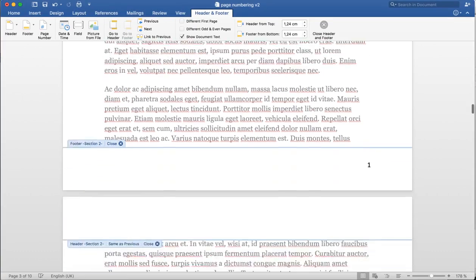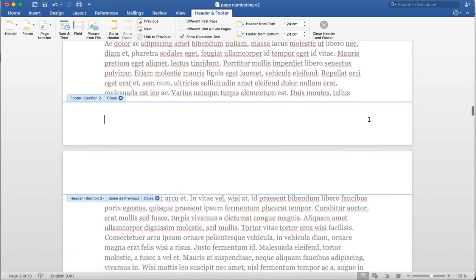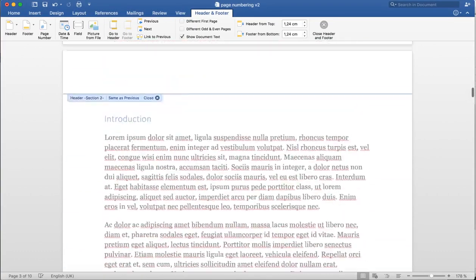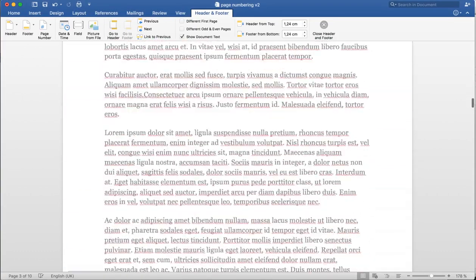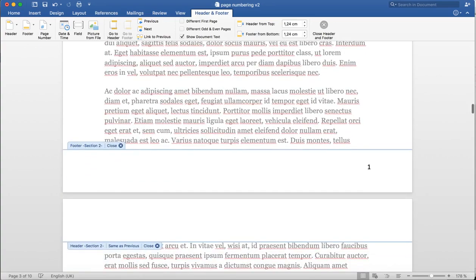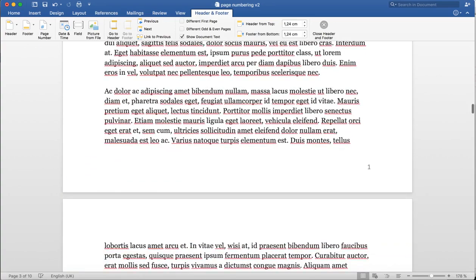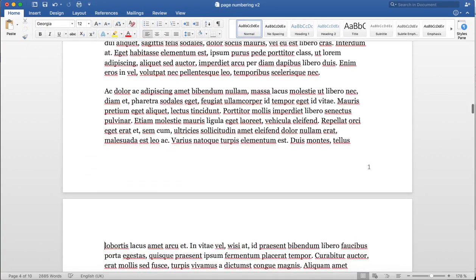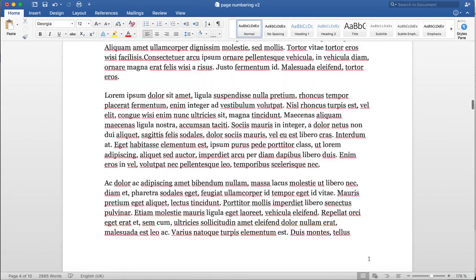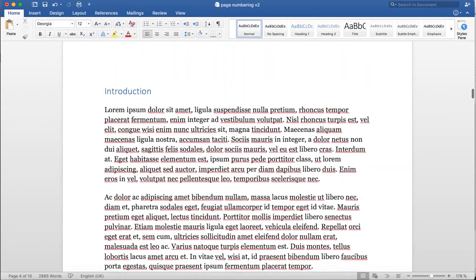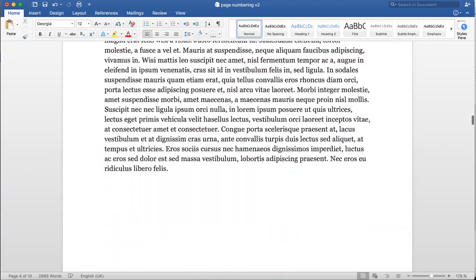Now I can see that this section is starting the count at page 1. I close the footer, and we can see that my introduction now starts at page 1.